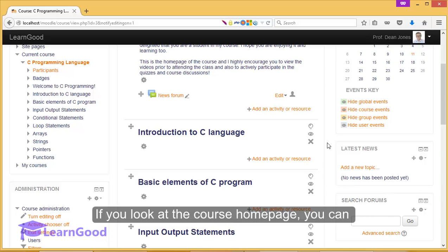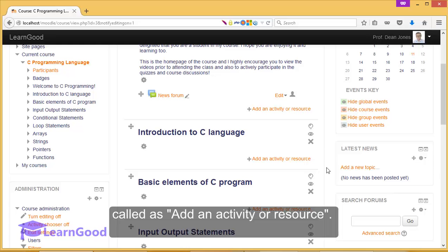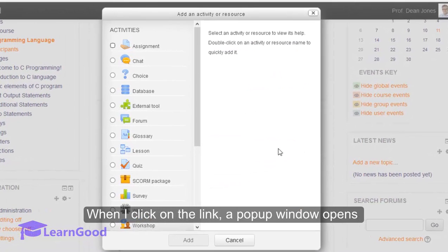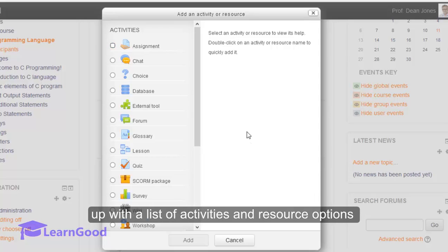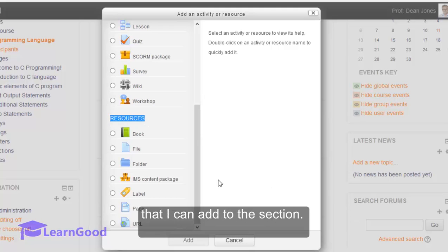If you look at the course homepage, you can see every section has a link at the bottom called Add an Activity or a Resource. When I click on the link, a popup window opens up with a list of activities and resource options that I can add to that section.